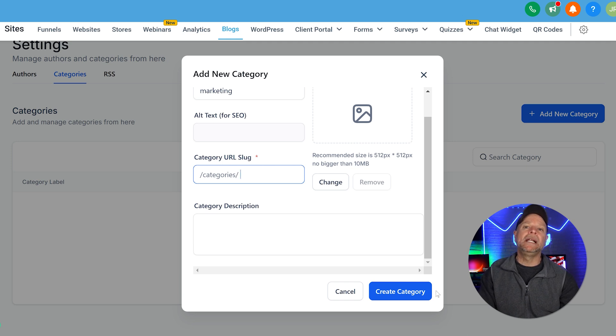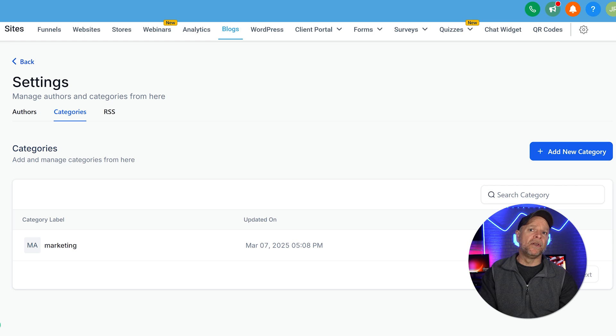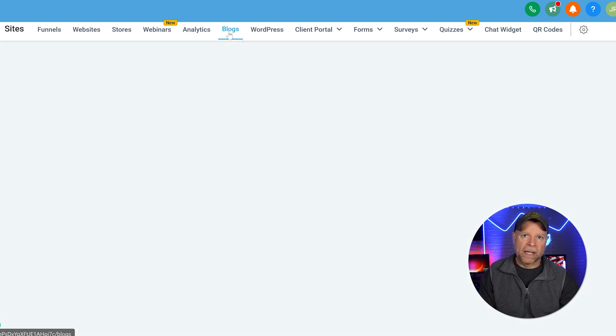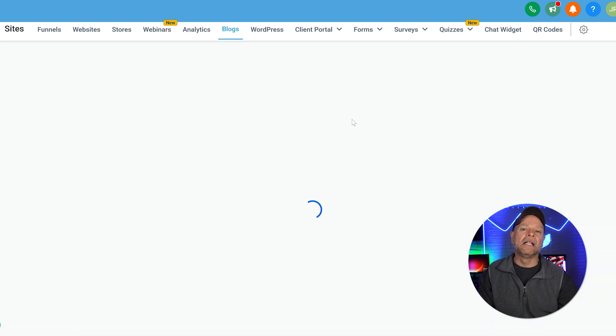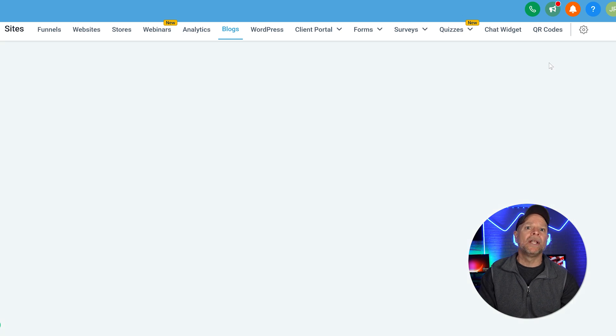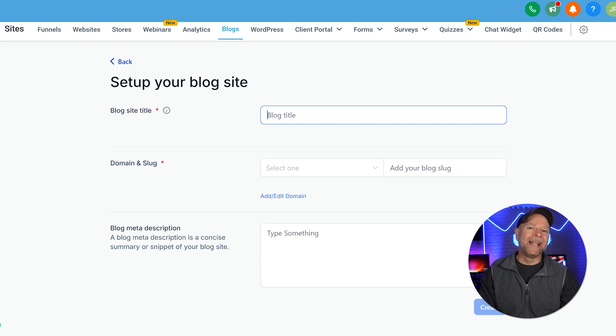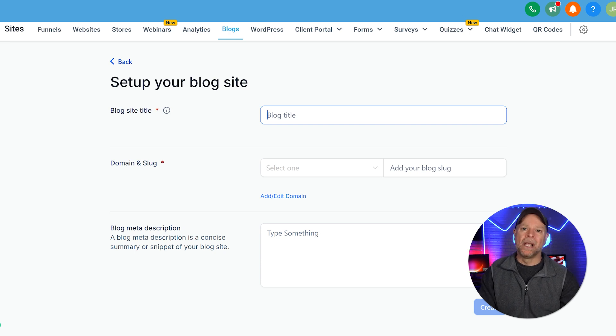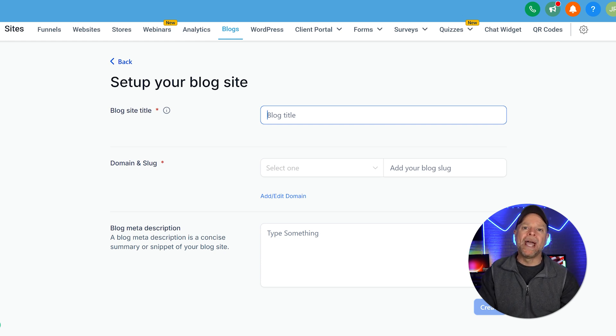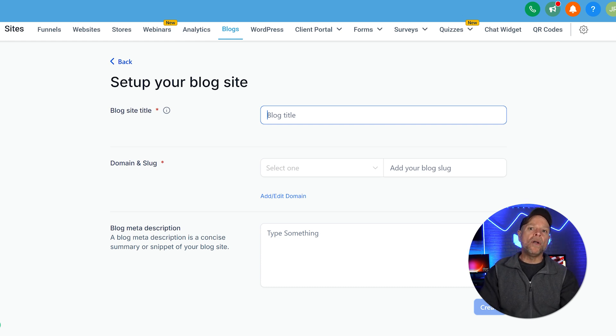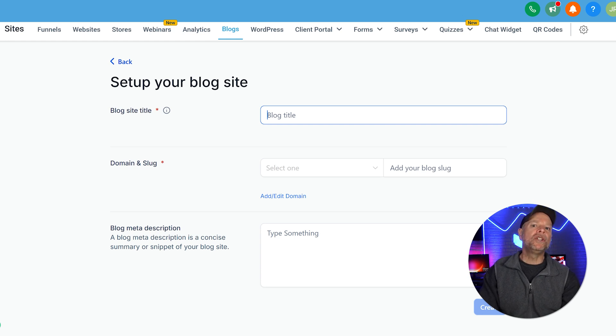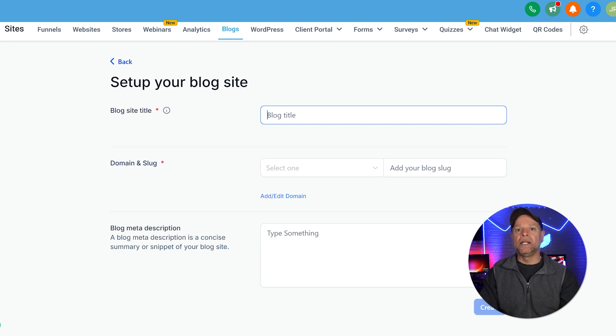Once your setup is complete, it's time to create your first blog post. All you need to do is go back to the Blogs page, and now here you're going to click on Create Blog, and start by adding a compelling title. Next, write a short but engaging meta description. Now this helps with SEO, and it gives readers a preview of what your post is about. You'll also need to add a domain and slug. Now once you've entered these details, click on the Create button.